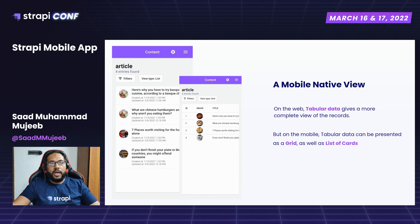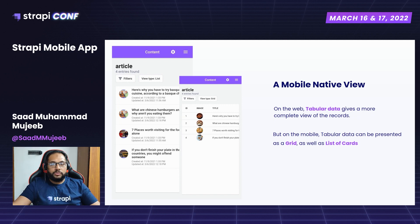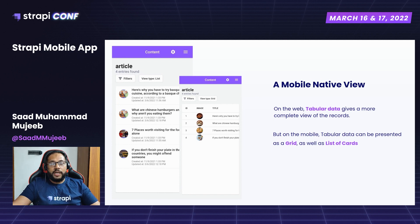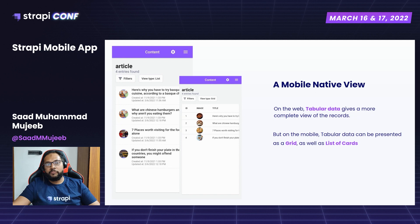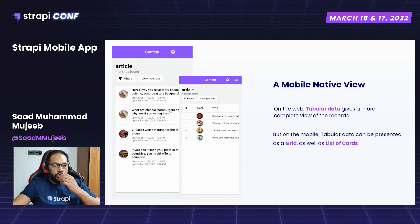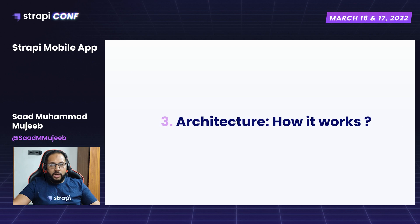One native mobile feature is the list view alongside the existing grid view. On the web it's easy to represent lots of data in tabular grid form with filters, but on mobile the screen space is very limited. So we've incorporated a new list layout for viewing content types — it shows images without horizontal scrolling, which is better from a user experience perspective. This is optional and you can switch layouts, as I'll show in the demo.